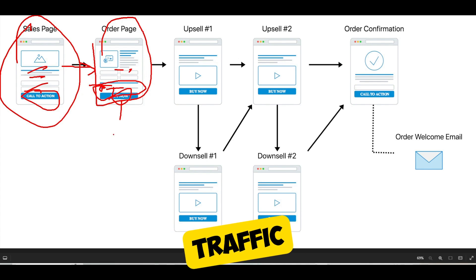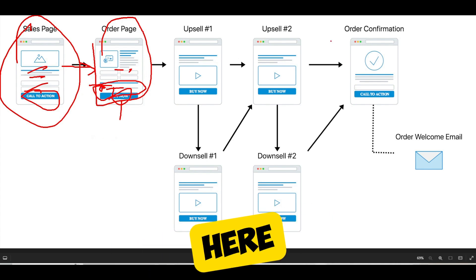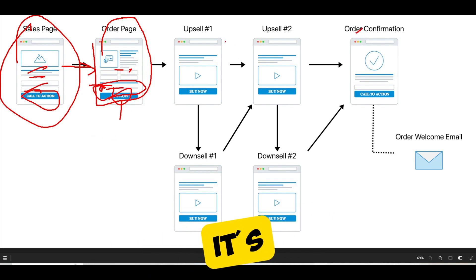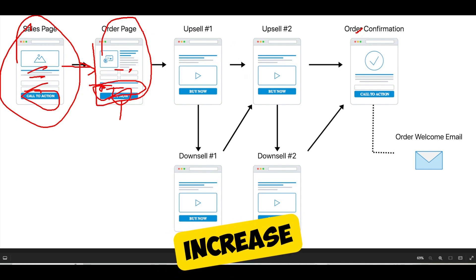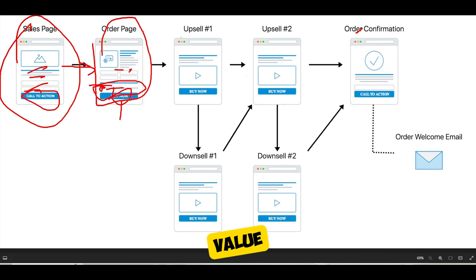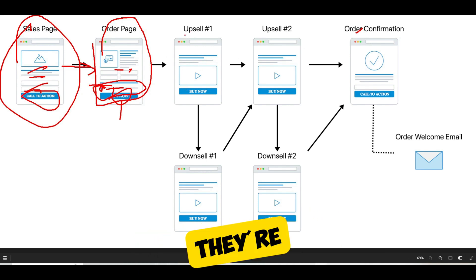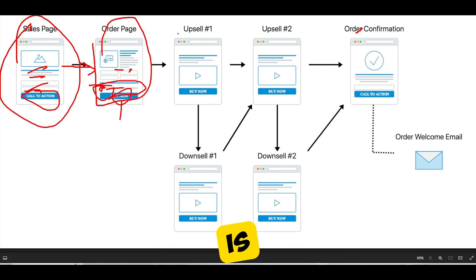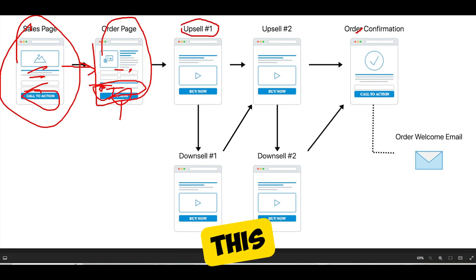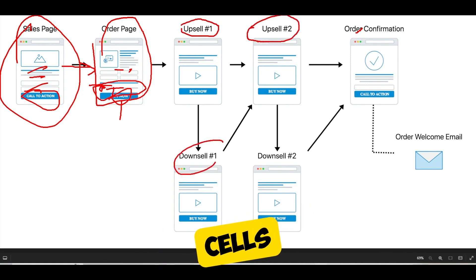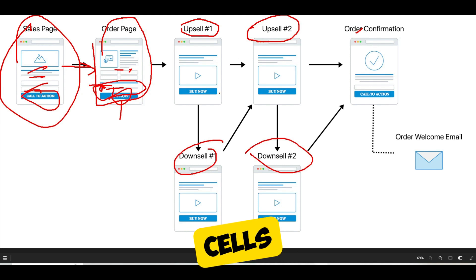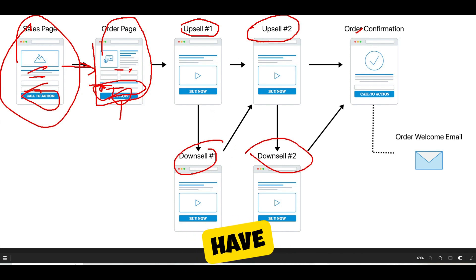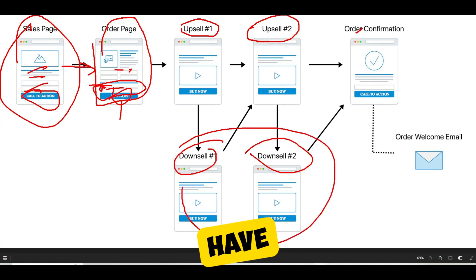A lot of people make the mistake of sending their traffic directly to the order confirmation page, skipping any upsells. This is a mistake because you need to increase the lifetime value and the order cart value of your customers. There is no better time to buy than the minute they've just bought something — they're excited, they have their credit card in front of them. So present them with an upsell. In this funnel, there are two upsells and two downsells, but you should at least have one upsell.